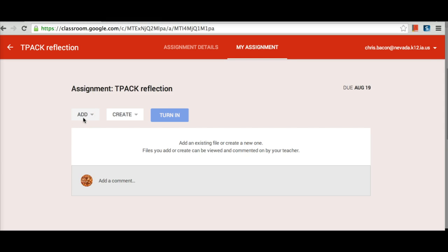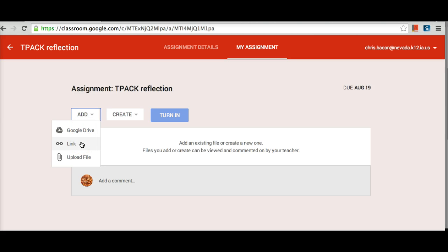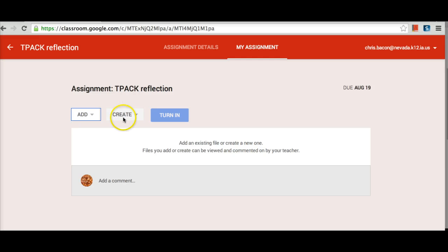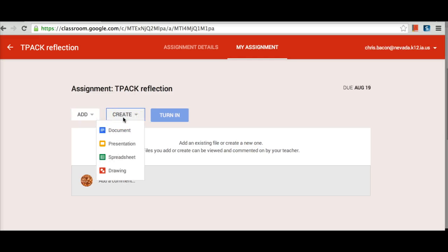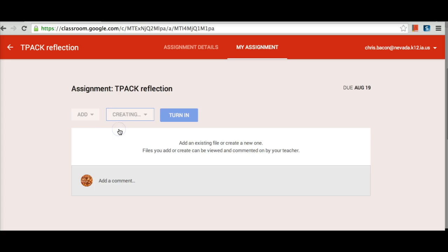Students can click the Add button and connect something they had previously started from Google Drive, a link to an external location, or upload from their computer. They also have the option to create on the fly by clicking the Create button, which will open up a new Drive file. If I click on Document, it automatically renames the document to the title of the assignment and the student's email address is included too.